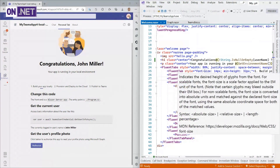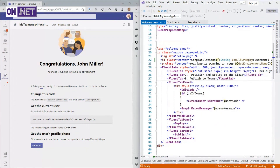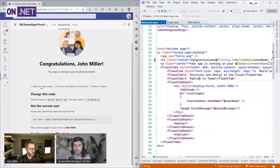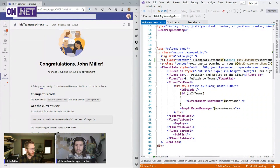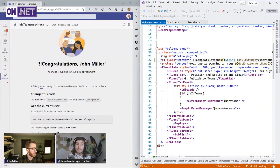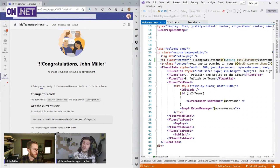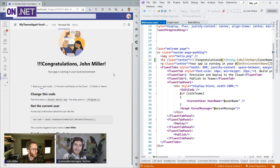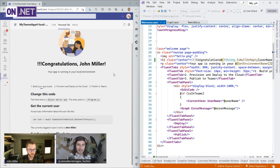One of the cool things too, James, is that because this is a Blazor server app running on .NET 6, I can make some code changes and save my file and Hot Reload just works right inside of Teams — inside of Teams from Visual Studio, just normal debugging and boom, it's there.